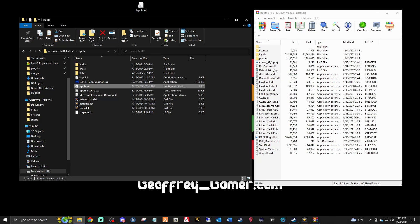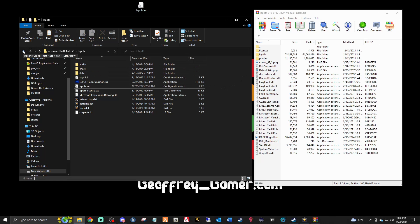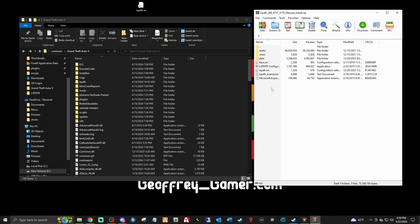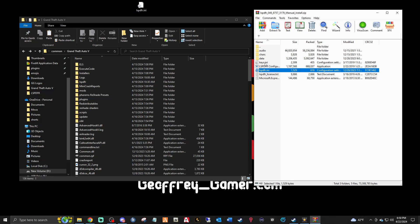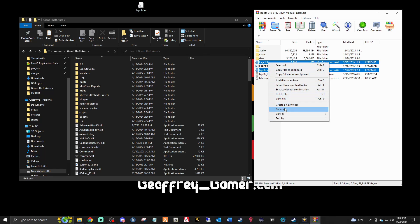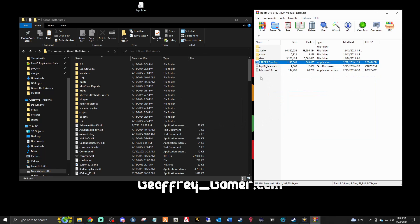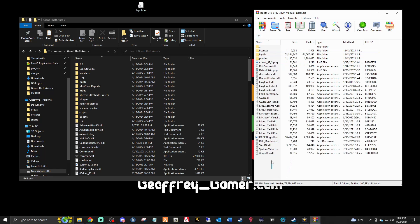If you're installing LSPDFR for the first time, you don't have to worry about this. Go back to your main directory — mods folder, plugins folder, LSPDFR. In the LSPDFR WinRAR, double-click the LSPDFR folder. Hold the Control key and select the LSPDFR INI and the keys INI — just those two — then right-click and delete those files. Click Yes. It's okay — they're deleted. Now click Back.